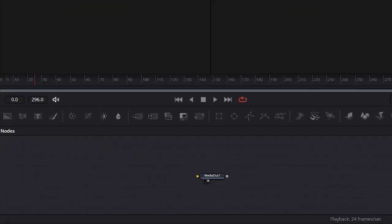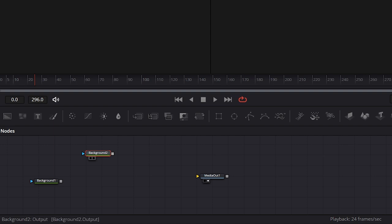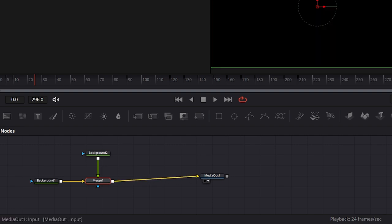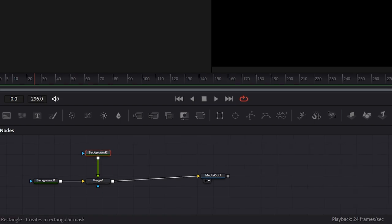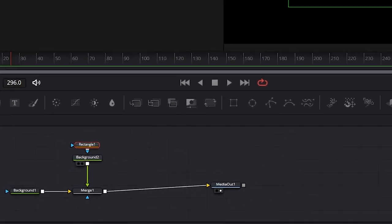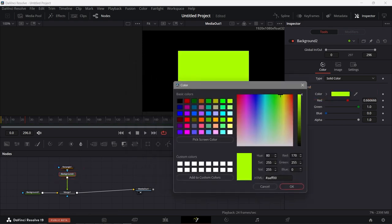Now that we are in Fusion, we're going to add a Rectangle — this is Background One. I'm going to add another one, Background Two, and put it on top, then link Background Two to Background One to create a Merge. For the Merge, we're going to link it with Media Out. Then I'll click Background Two and click the Rectangle to create a mask.